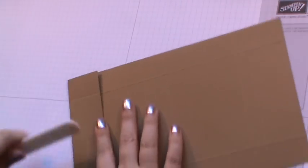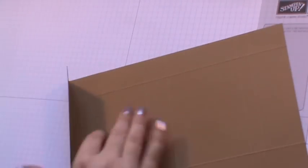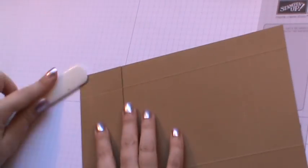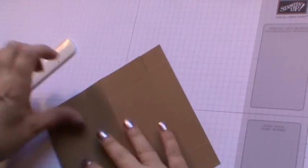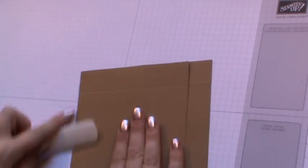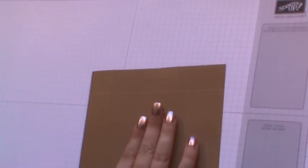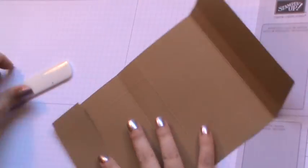Then we can come along and using our bone folder we can just burnish all of these folds that we've just made. This just helps to give us a nice crisp box.